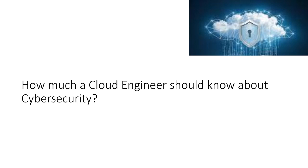The question is, how much should a cloud engineer know about cybersecurity? The short answer is a fair bit, and the long answer is that every IT professional in and outside of cloud must know about cybersecurity to some extent.